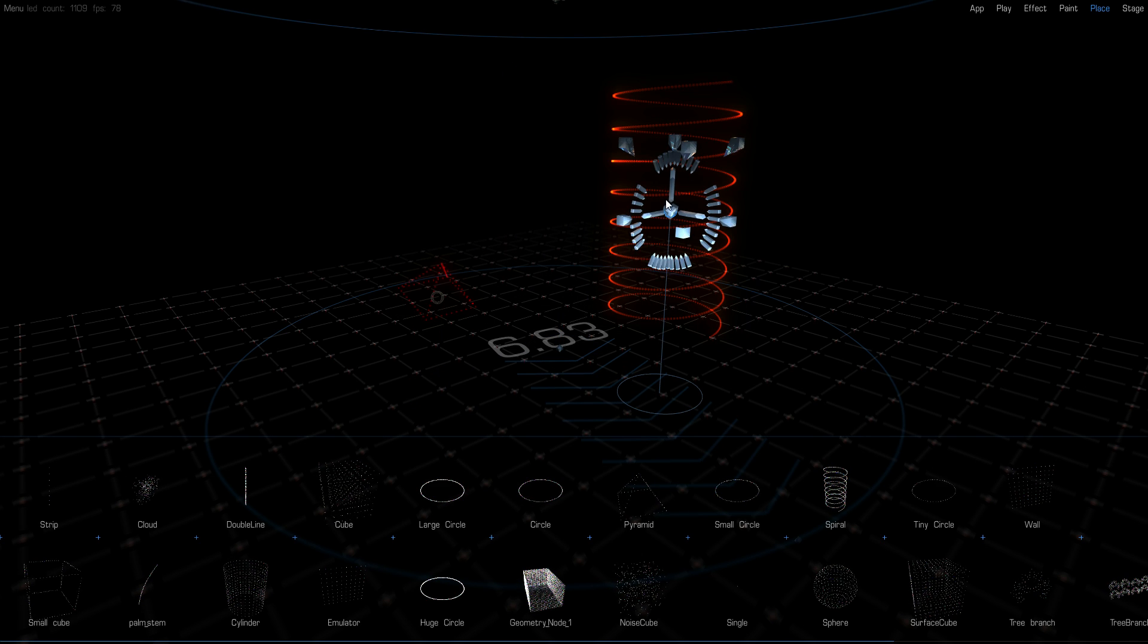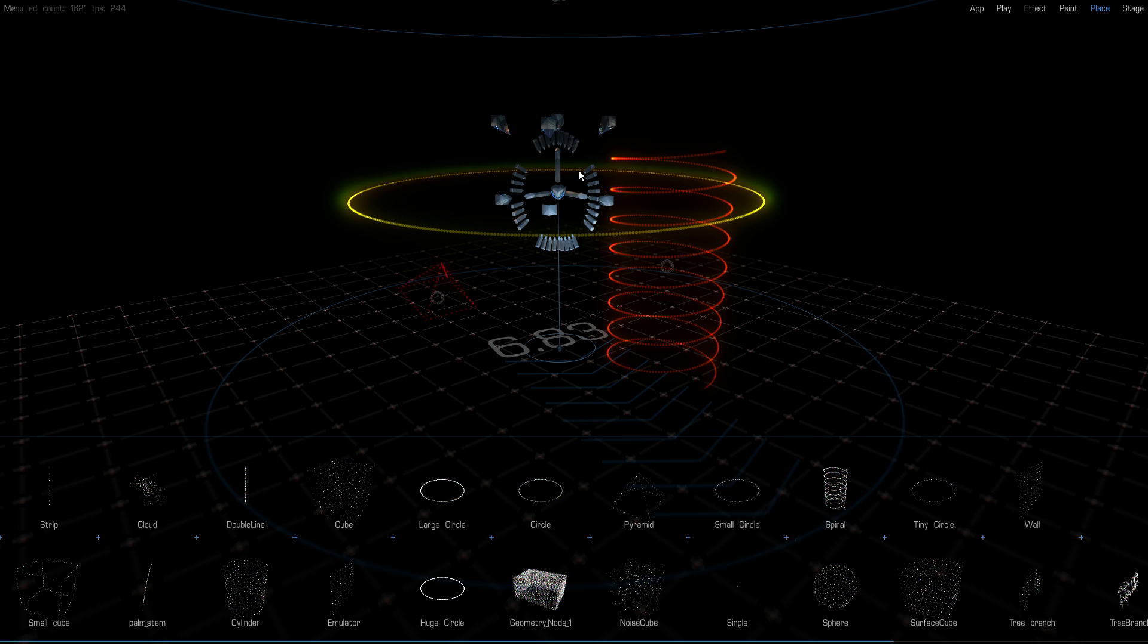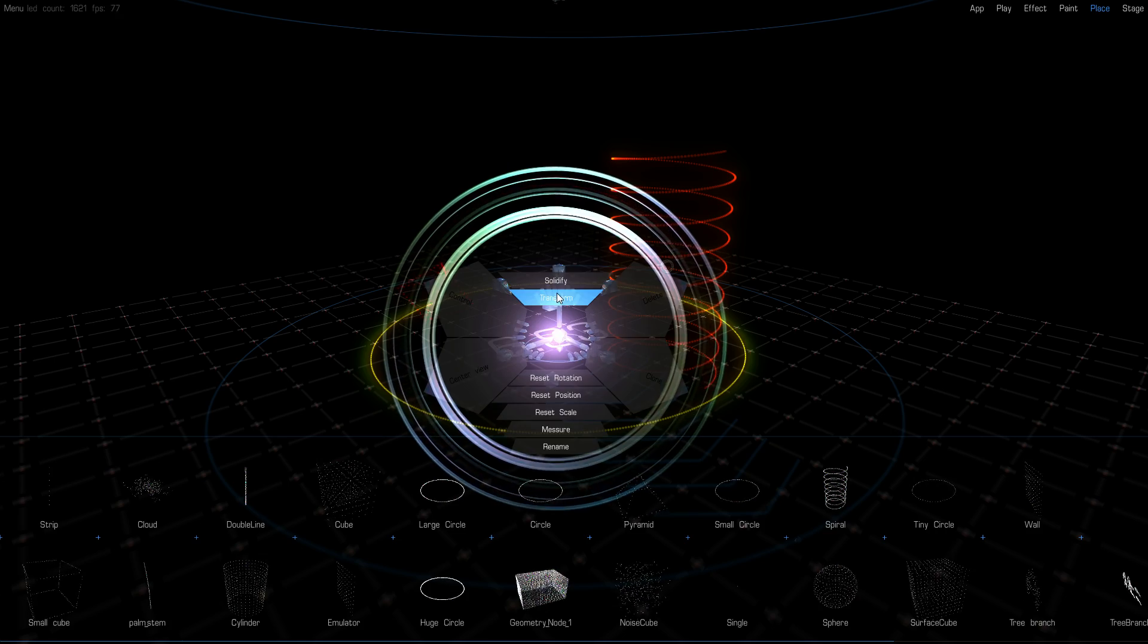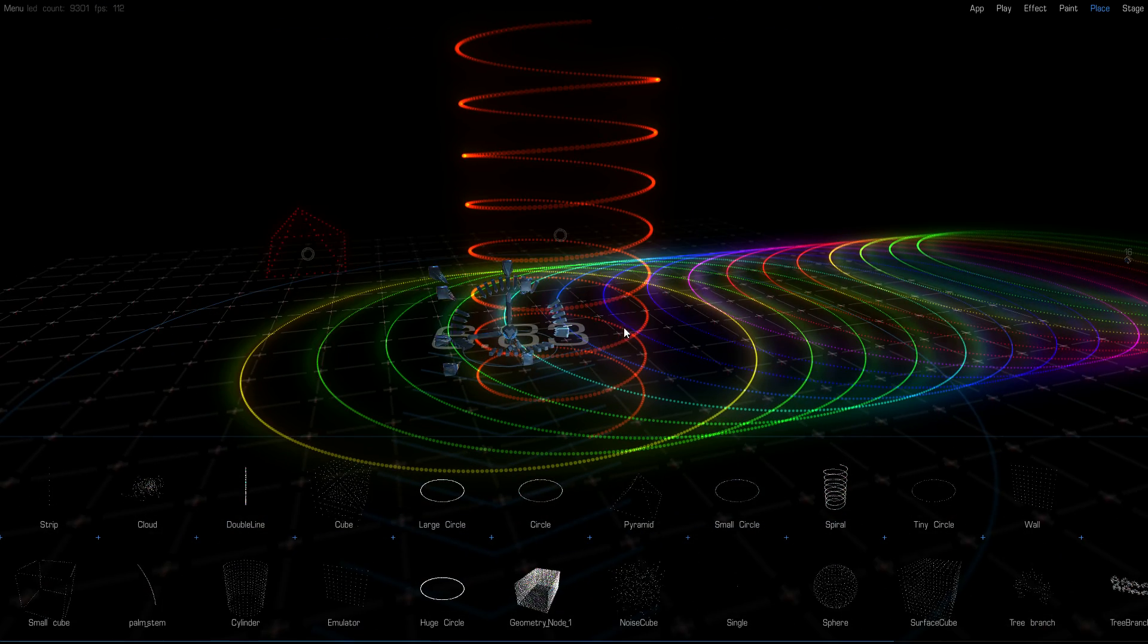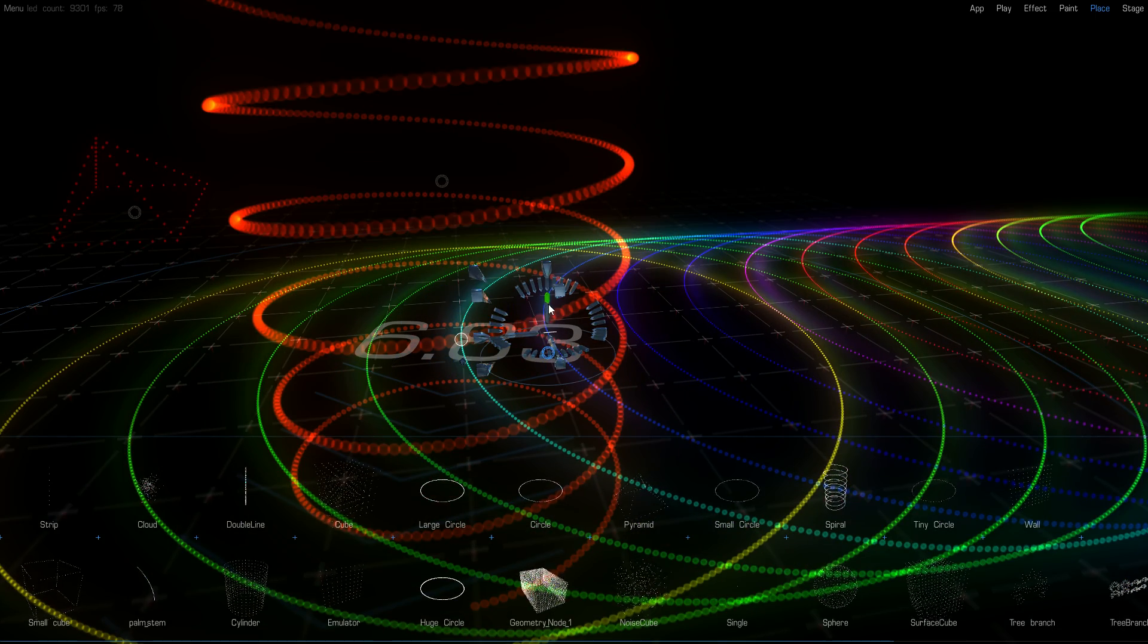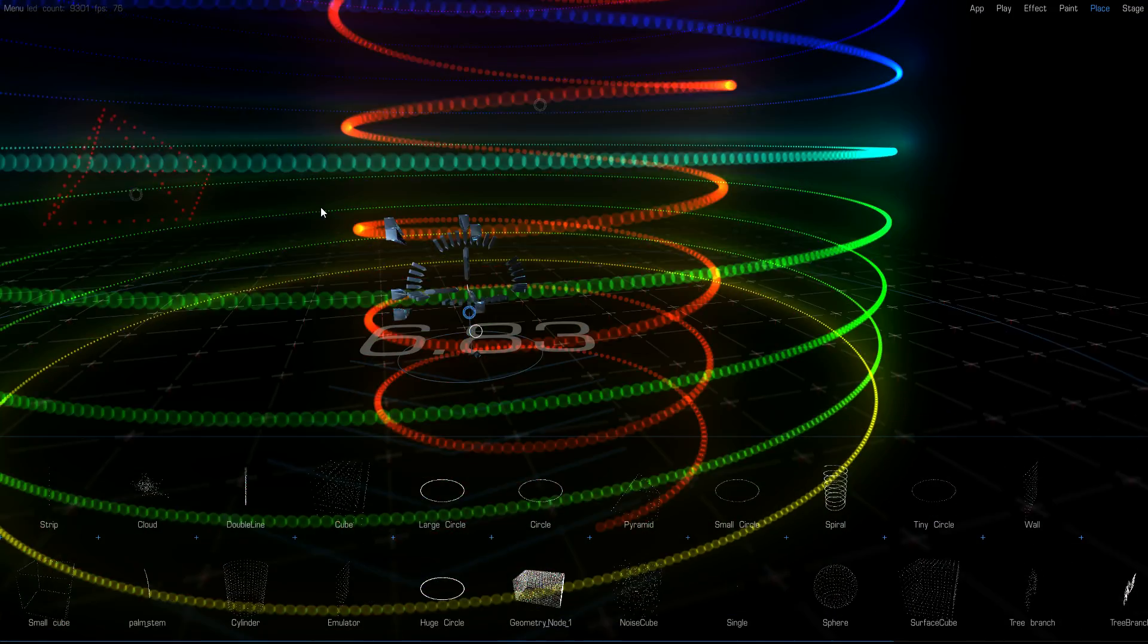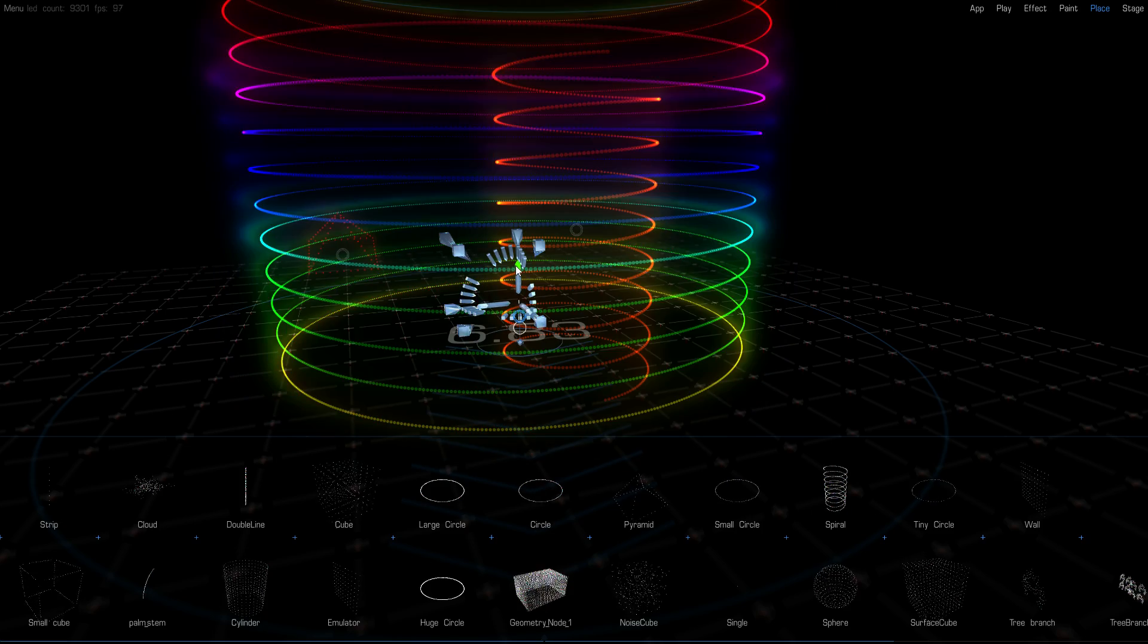You can position these any way you want. You can get a circle and then you can also do things like a transform. A transform allows you to do multiple copies of something in a regular pattern. So here I can move the copied version and I can make, say, a cylinder like this out of lots and lots of fixtures.